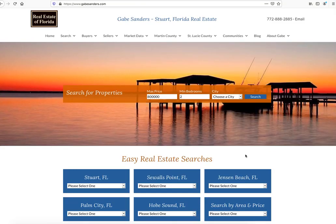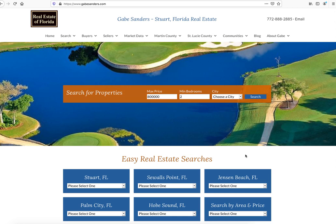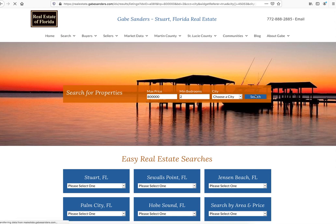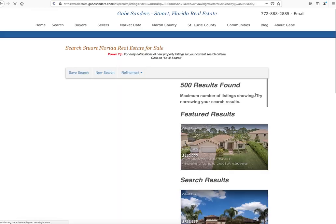Hey Gabe, this is James over at RealtyCandy. I just wanted to share a quick video with you. We got over to your website the other day and were looking at it, and I just wanted to show you a couple of things with your IDX.